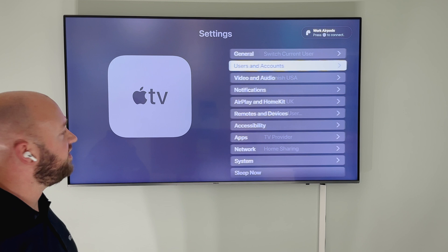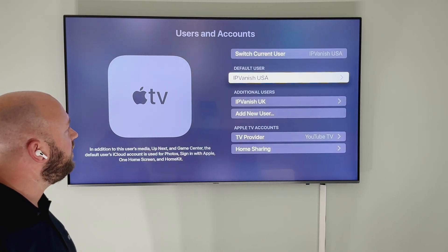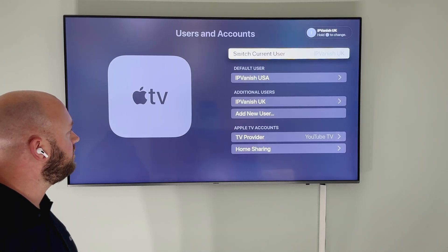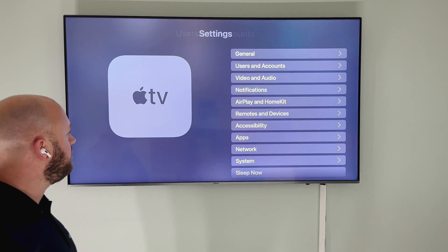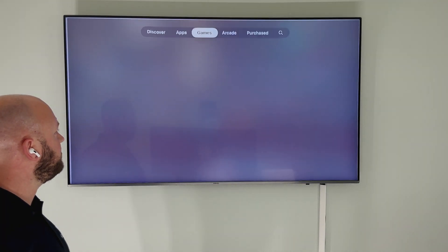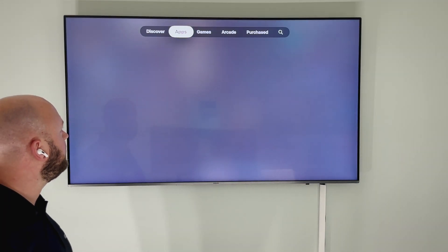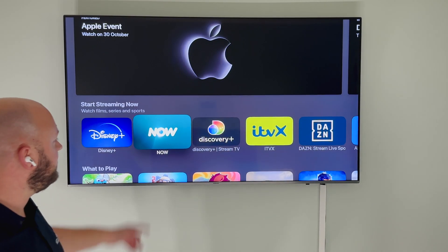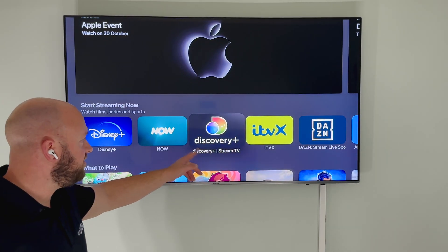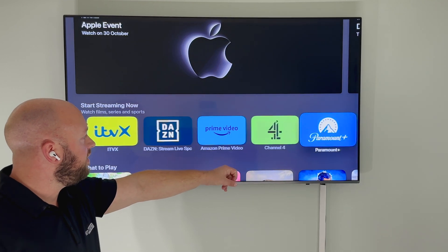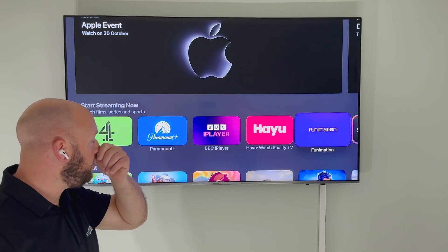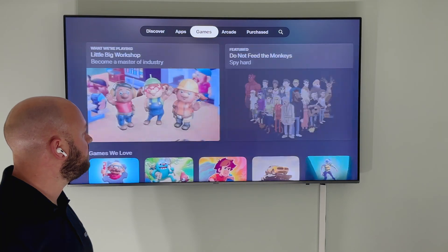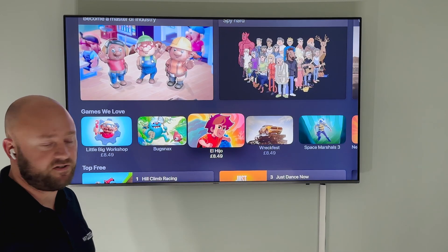I'm going to go back to Users and Accounts and switch to the IPVanish UK user, then go back to the App Store and go to Discover. You can see things like Now TV, ITVX, Channel 4, and BBC iPlayer, which are all common in the UK. When I go to Games, you can see the price is now in pound sterling.